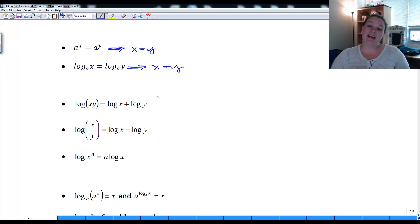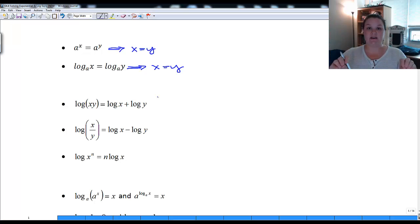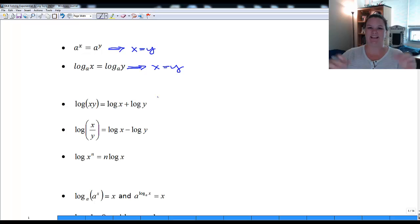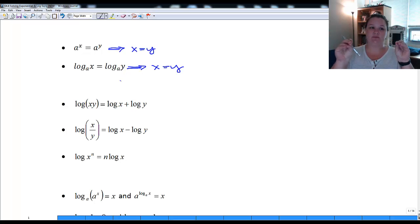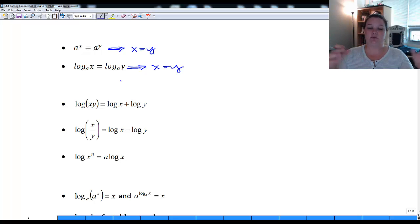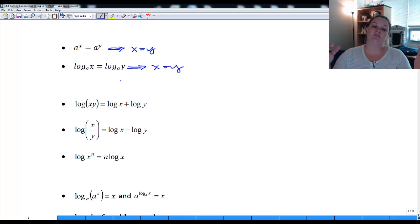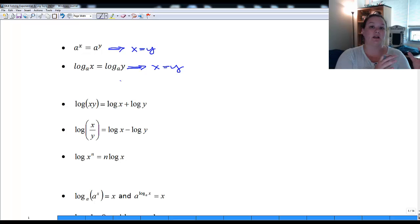The goal is to get both sides with the same exponential base or the same log base, so we can drop it and have something simple to solve. We don't always have just one term equal to one term — sometimes we have two or three terms on each side. Before we can drop logs, we have to condense down to just one log term on each side.